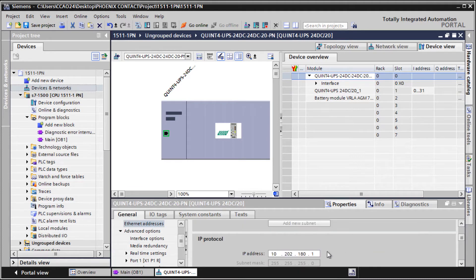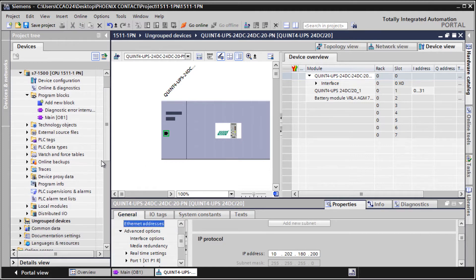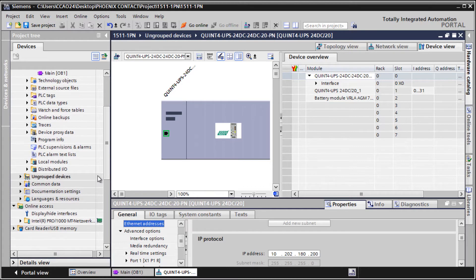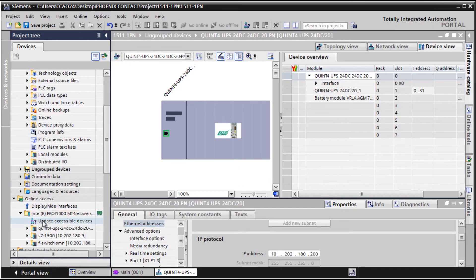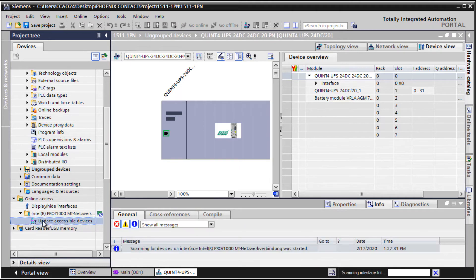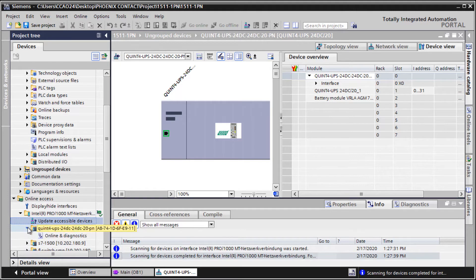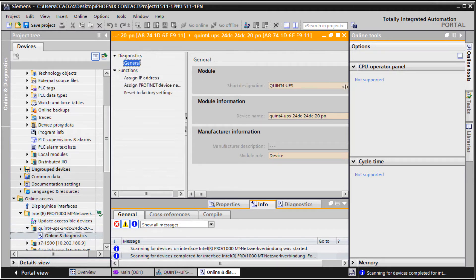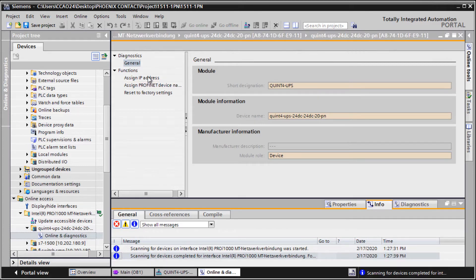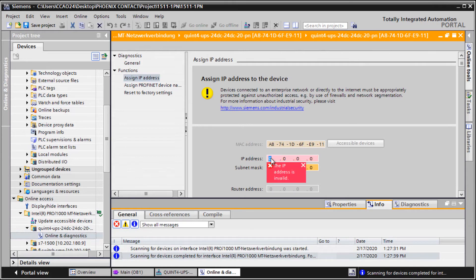Set an IP address for the UPS. Scan your network for available devices and then open Online and Diagnostics of your UPS. Enter the previously set IP address in the related fields and send it to the UPS.